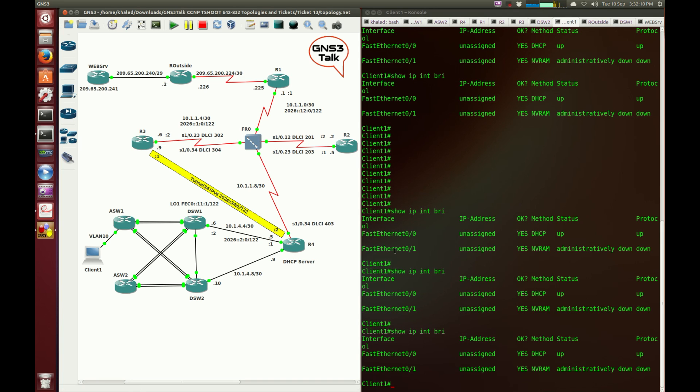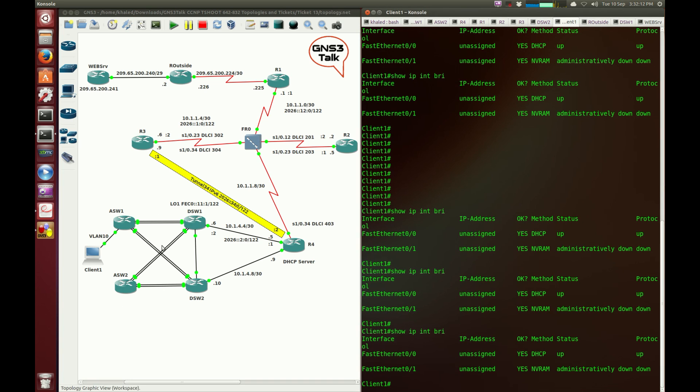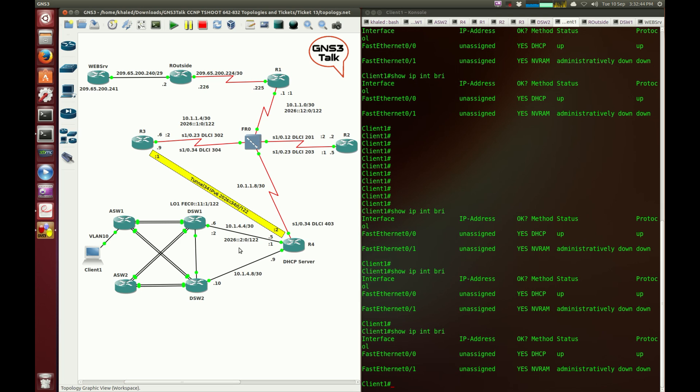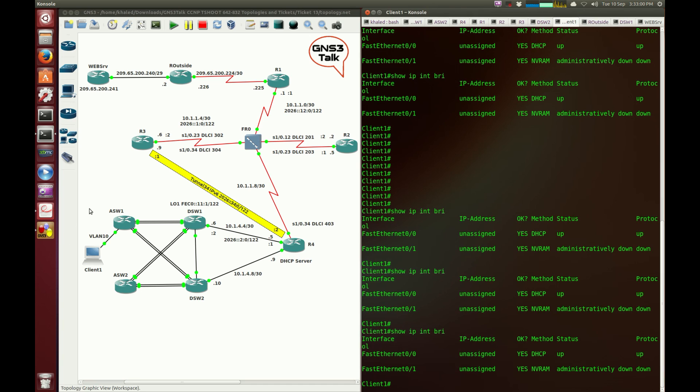The client is hanging off ASW1, and the interface on ASW1 is supposed to be part of VLAN 10 and an access interface. We need to verify this is an access port in VLAN 10. We also need to verify the trunk port between ASW1 and DSW1 and DSW2 are configured properly and allowing VLAN 10 to pass through. We also need to verify the connectivity between DSW1 and Router4, because Router4 is the DHCP server assigning IP addresses. We need to verify the connection all the way from the client to the DHCP server.